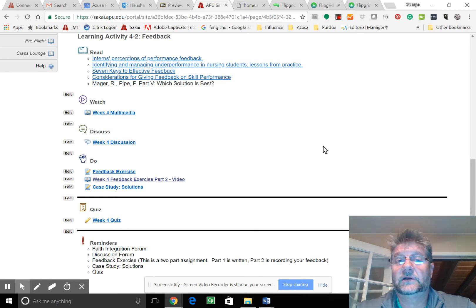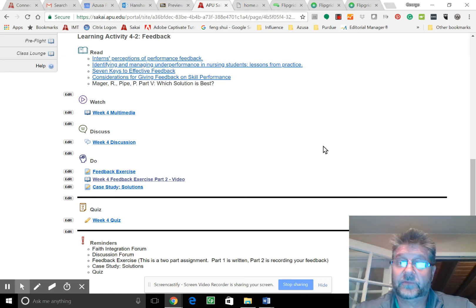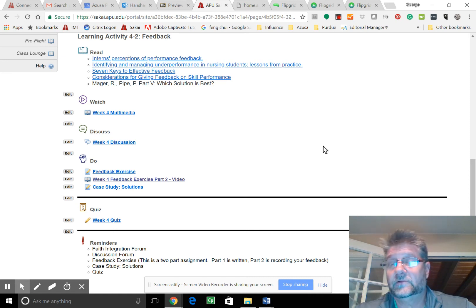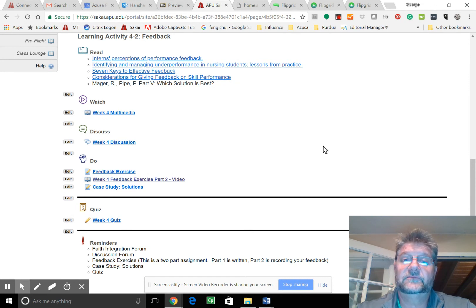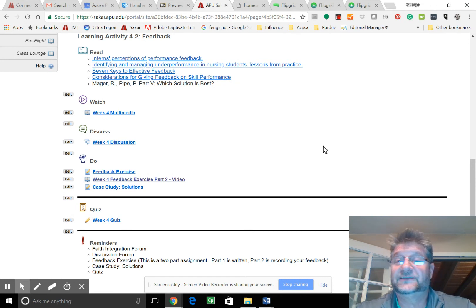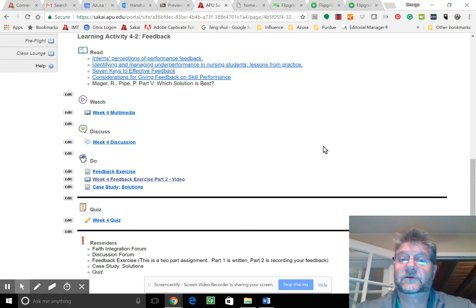Now if they're on a performance improvement plan or something like that, we still want to focus on where they're going. But they certainly need to know the consequences if they don't focus on where they need to go.